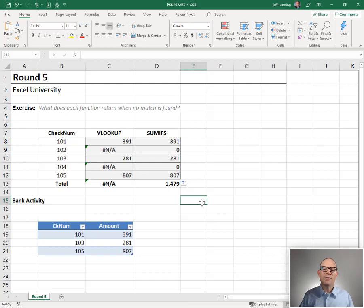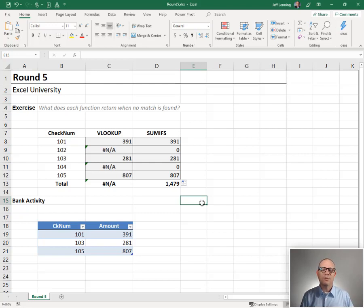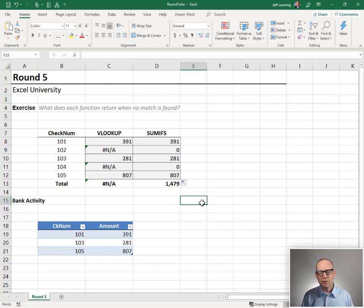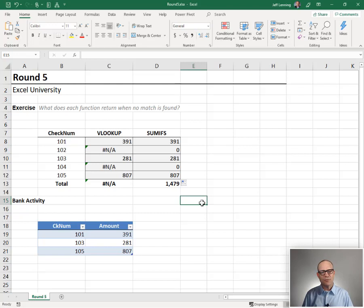So who wins the round? How do we score this round? Well, we ask ourselves, which one would we use if we were trying to do something similar in practice? And the answer here is, for me, it really depends on the context or the workbook or what I'm trying to accomplish.